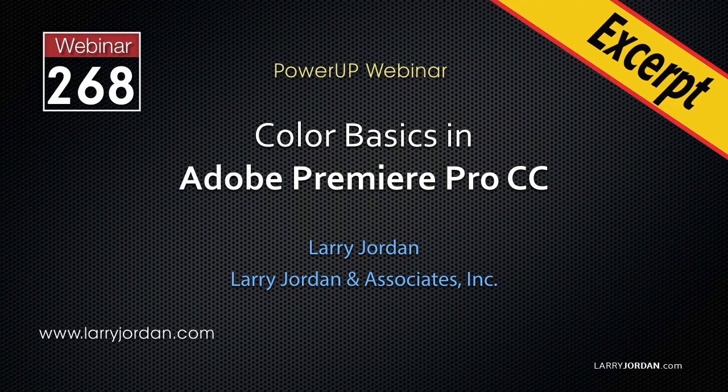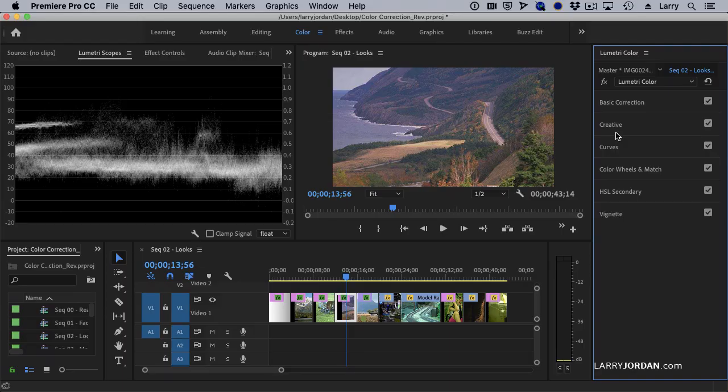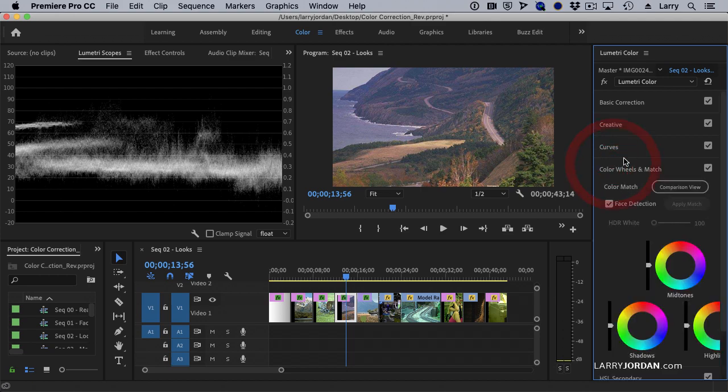This is an excerpt of a recent power-up webinar looking at color basics in Adobe Premiere Pro CC. Hi, my name is Larry Jordan. In this excerpt, we'll look at the new comparison view in Premiere in the color wheels.